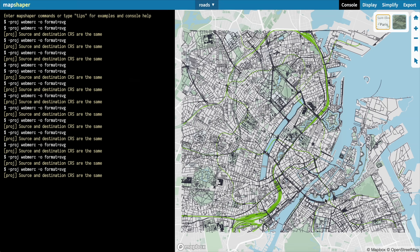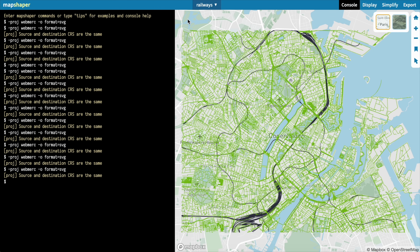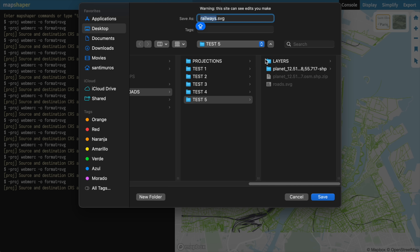Now I can save it and download the other layer. We repeat the same process — we select the railways layer this time, confirm the selection up here, copy and paste the code again, and save the layer using the default name. Now I know this part of the process looks a bit intimidating at first, so feel free to rewatch this part of the video as many times as you need, but after doing this a couple of times it becomes super easy and intuitive.